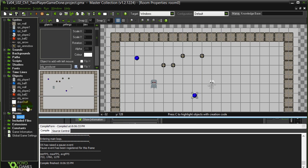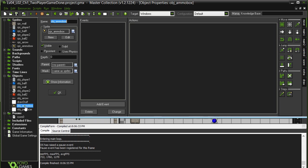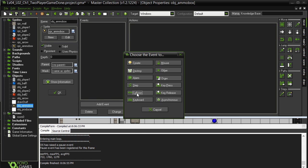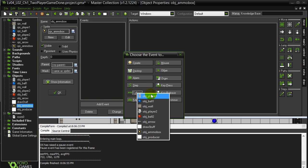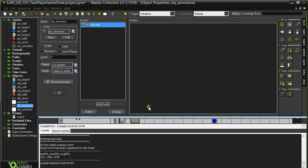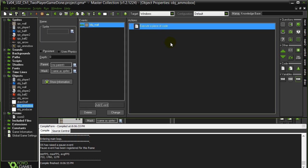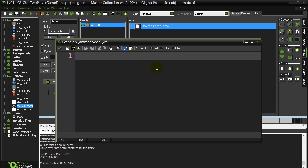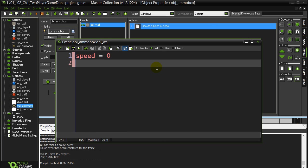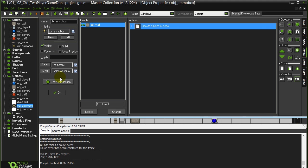So the last thing here with the ammo box is collides with the wall. Let's just put a little bit of code. Speed of zero. Okay. And that's really it. I'm not even going to test that. Because I know that'll work.